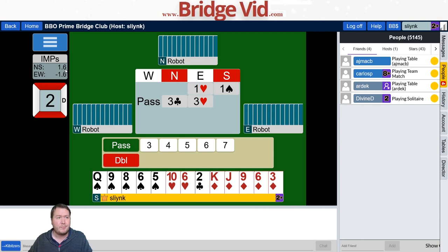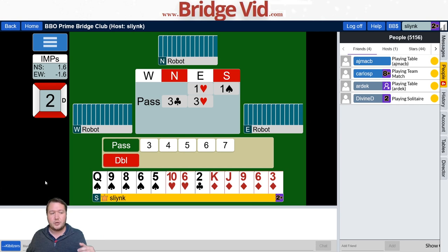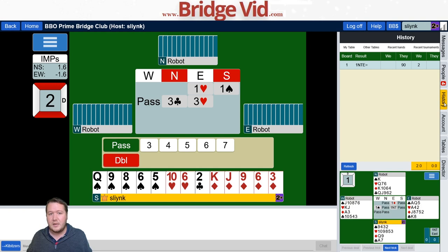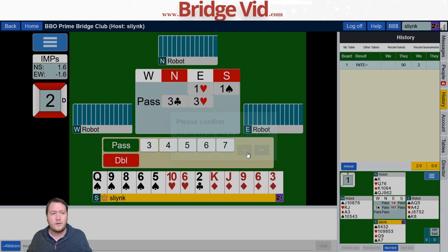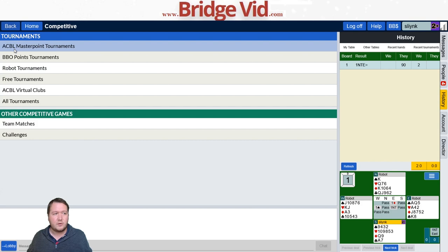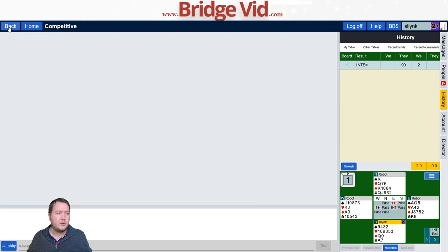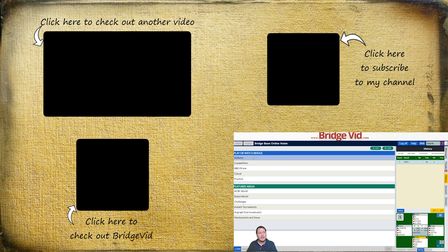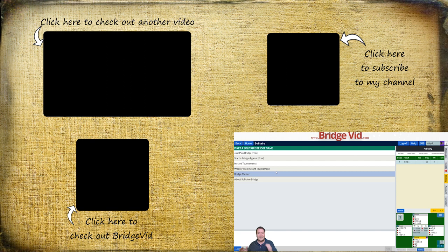That's how I like to use BBO. I like to change some of the settings and usability features — we've got undos, you can review the auction, and you can review the last trick played. Once you've played you can check your hand in history: recent tournaments, recent hands, and the tables you're playing. For finding tournaments, go to competitive and choose ACBL Masterpoint tournaments or free tournaments. For the weekly free instant tournament, click solitaire bridge then weekly free instant tournament — it resets every Friday. I hope you enjoyed this quick tutorial. Thanks for watching!